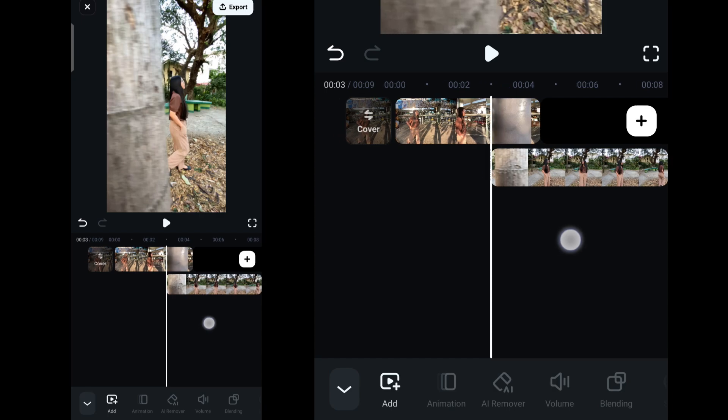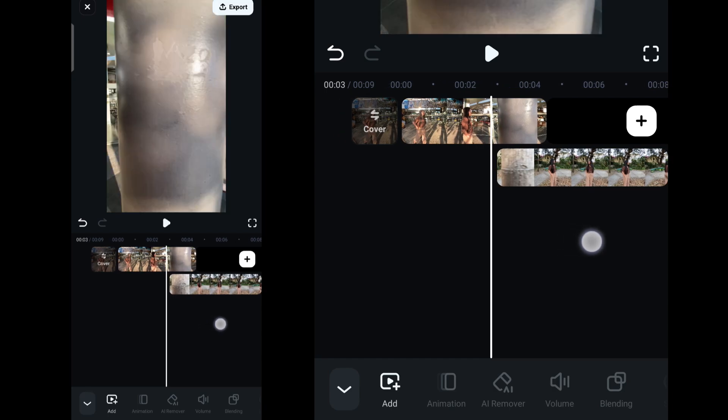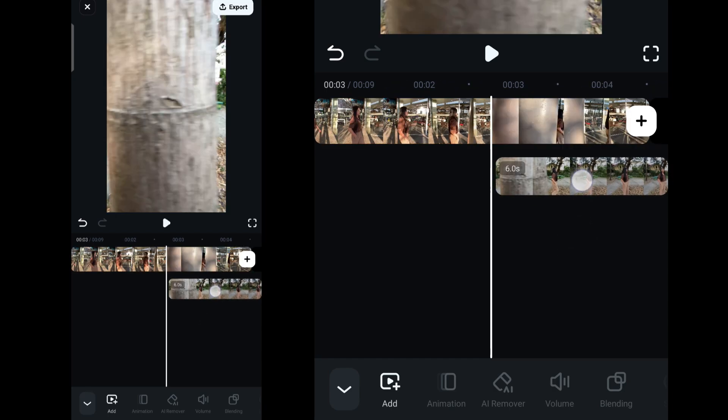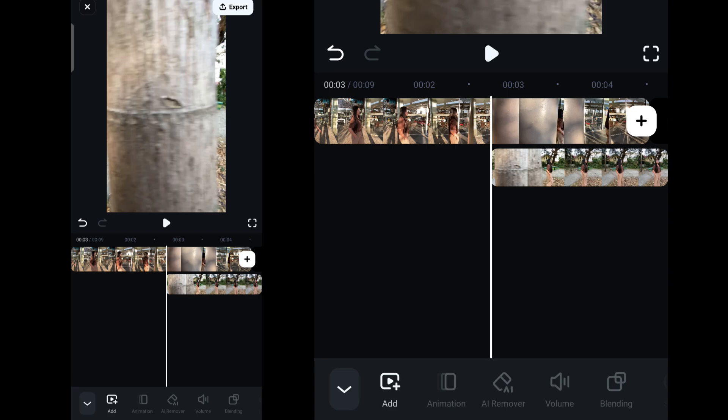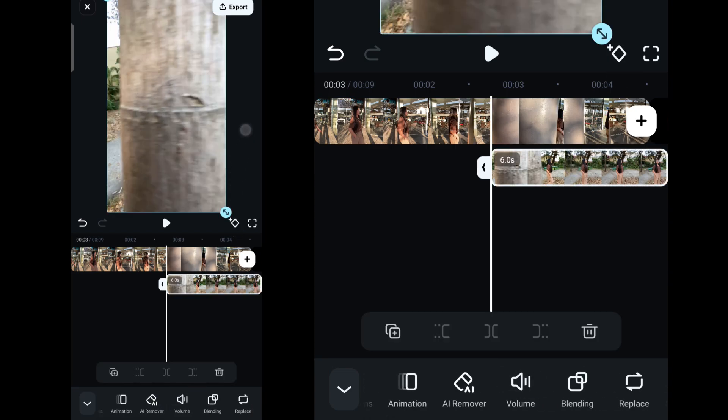Drag and drop the overlay clip until it matches with the first clip as a continuous video. Once done, select your second clip again and add a keyframe by tapping this diamond button. The keyframe will allow us to adjust the masking later.